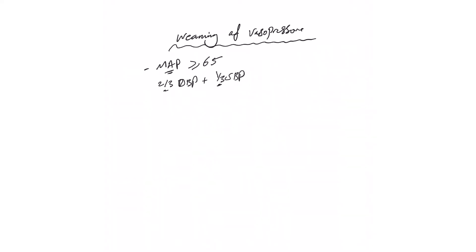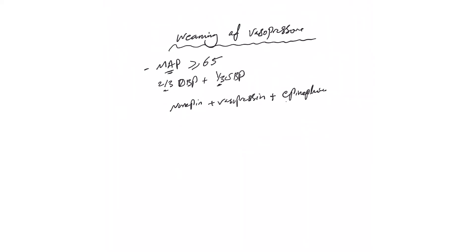The question now: the nurses sometimes need to know which vasopressor they need to wean first. Let's say somebody is on norepinephrine, having septic shock, vasopressin, and epinephrine. Which one should they wean first? Usually the last that you add is the first you start coming down and shut it off completely.